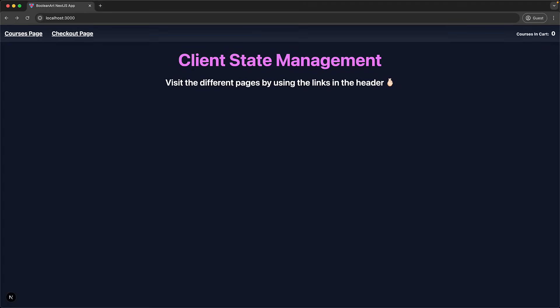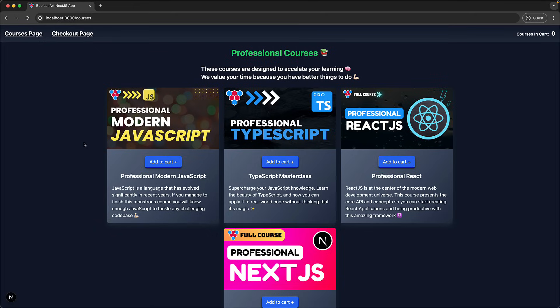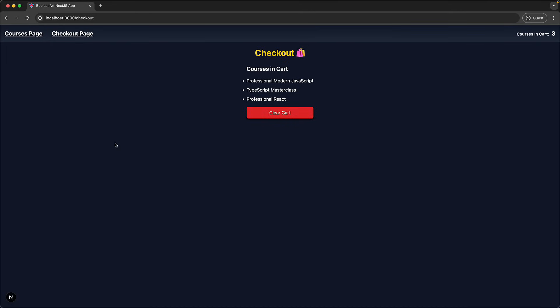Let's put into practice our conceptual knowledge of using React context to manage the shared client-side state used by multiple pages of our Next.js application. For this lesson, we will create a shopping cart sample that contains two pages: a courses page where you can add different courses to your shopping cart, and a checkout page that also shows the shopping cart items. Additionally, in the nav we can always see how many items we have in our cart.